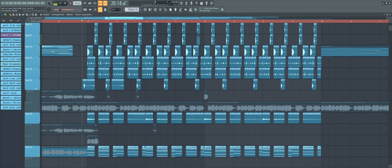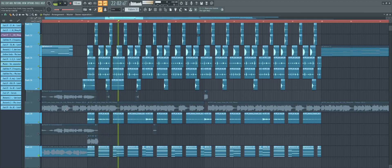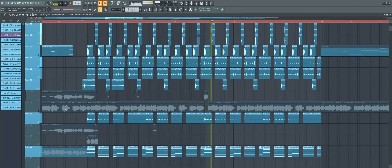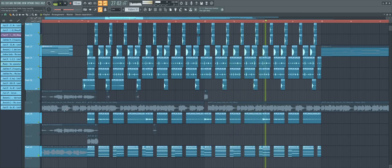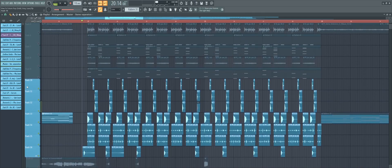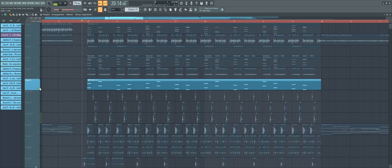Now find some nice drums and make a drum loop like this. For the bass, add something simple — just an 808 sub and some real basses on top.